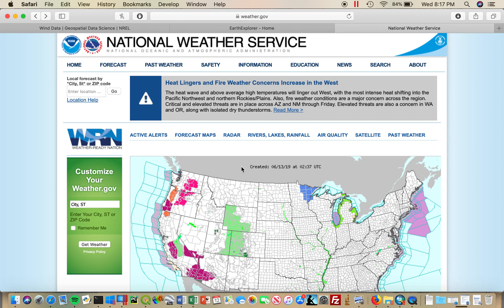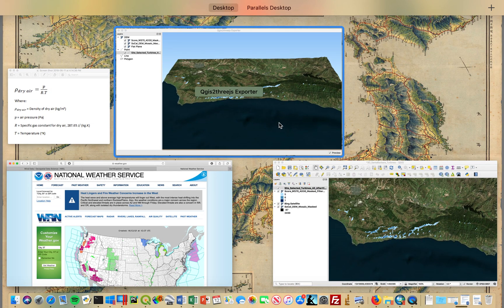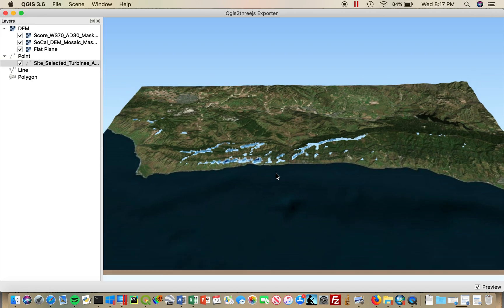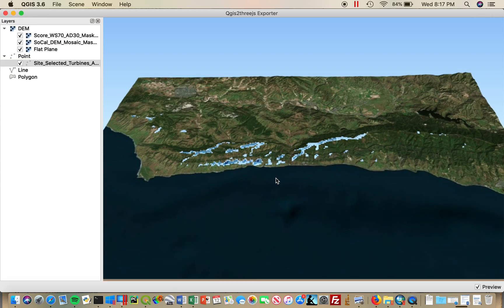These sites were then rendered in QGIS into 3D using the QGIS 2.3.js exporter. I hope this gives you an idea of the geospatial processes that go into wind turbine site suitability analysis.